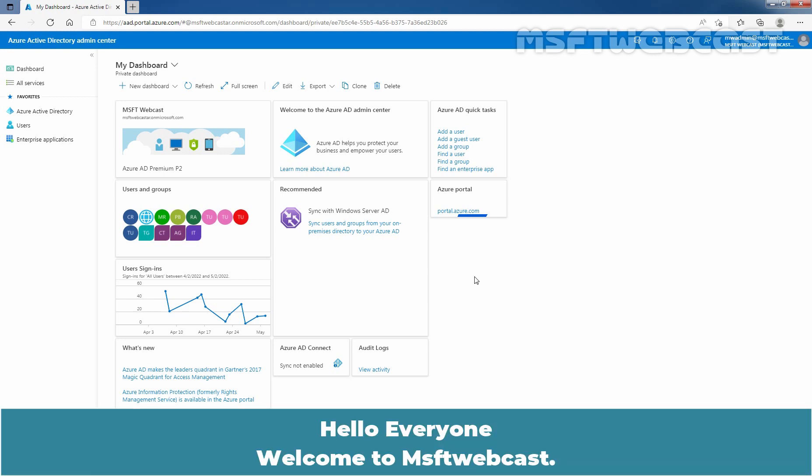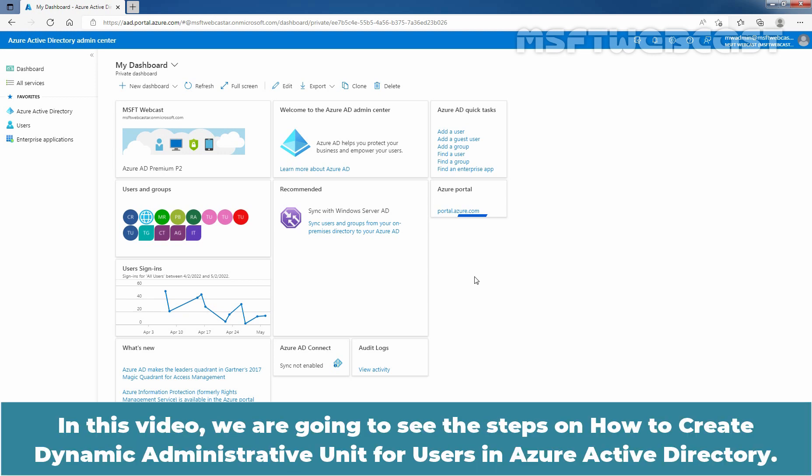Hello everyone. Welcome to MS Update webcast. In this video, we are going to see the steps on how to create dynamic administrative unit for users in Azure Active Directory.